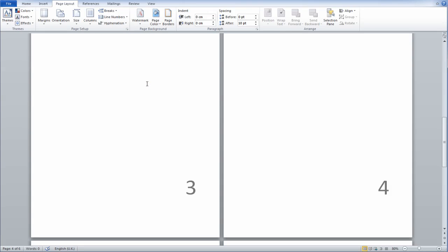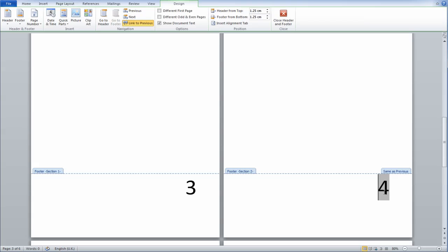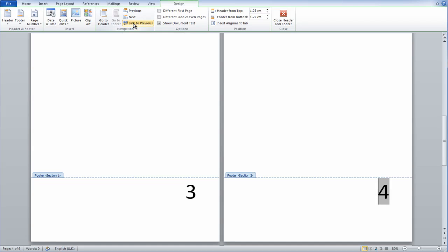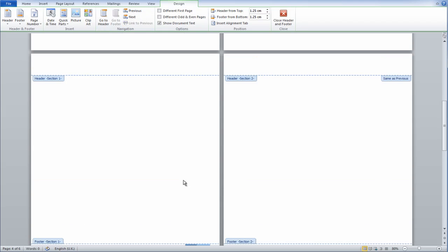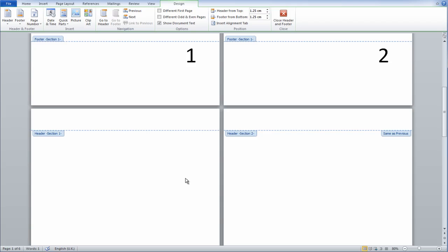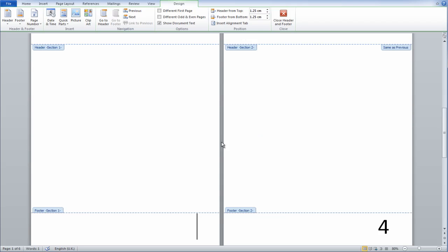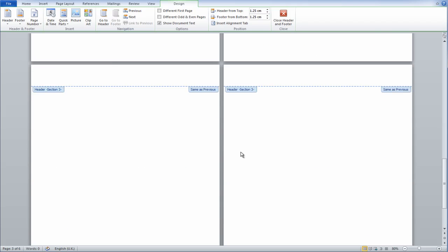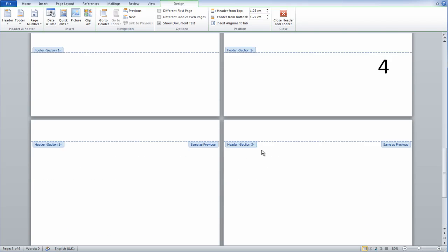So to unlink them, double-click on the 4, and you want to unselect this here, Link to Previous, and this will unselect them, and now I am free to delete page numbers 1, 2, and 3, and it will not affect 4, 5, and 6.